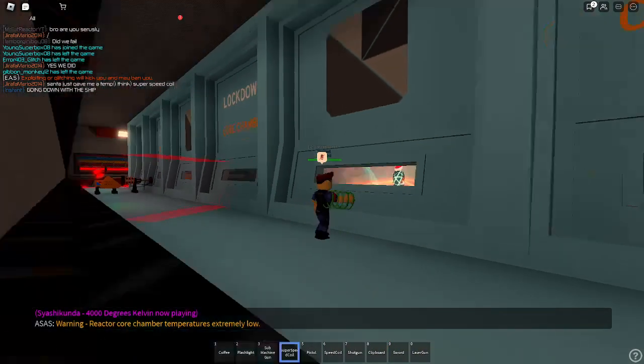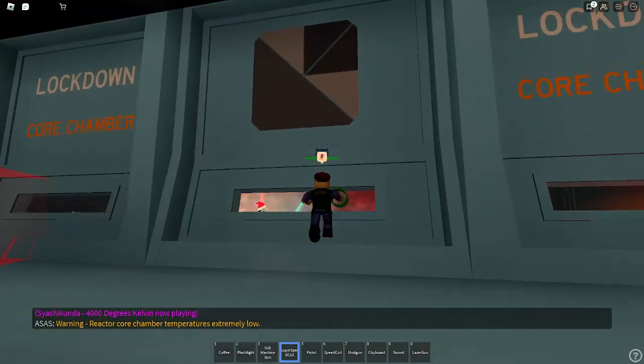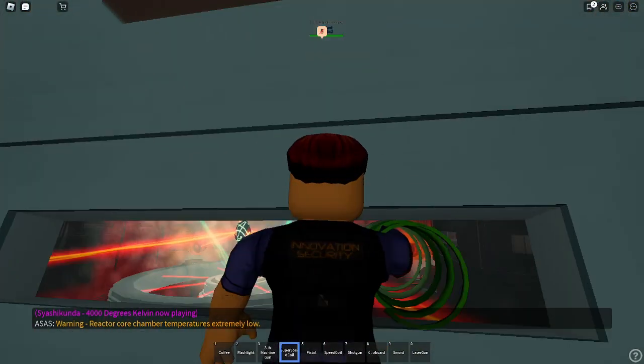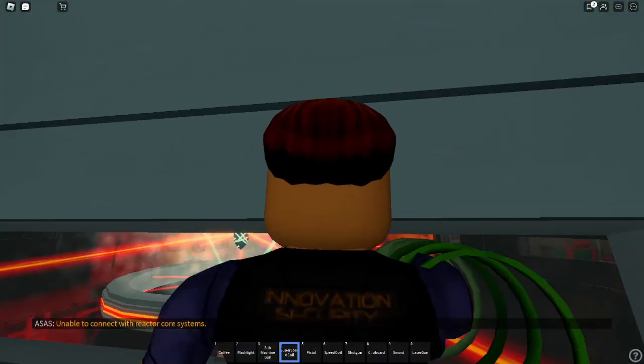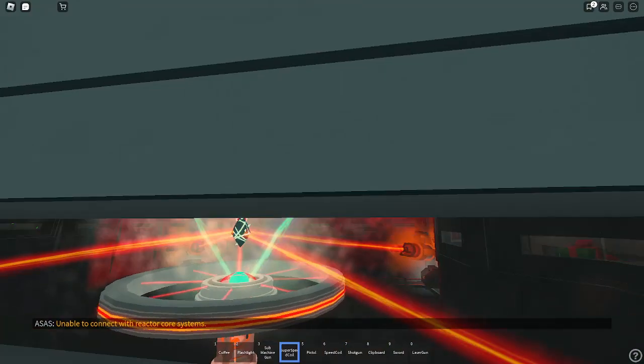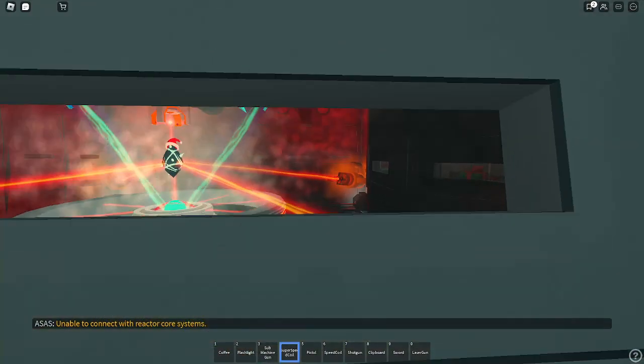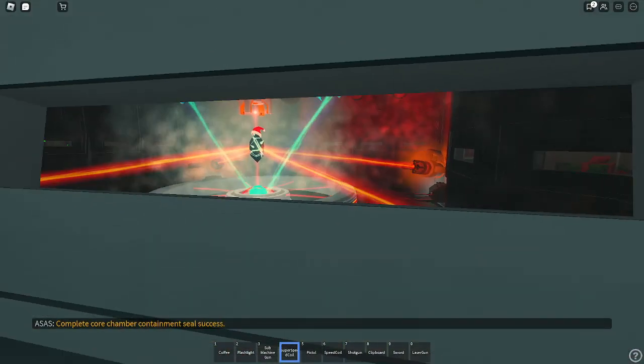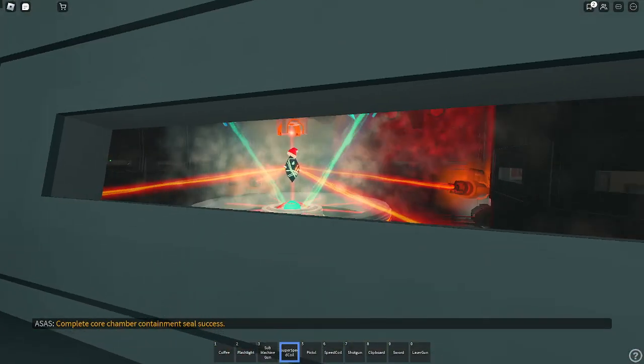Warning. Reactor core chamber temperature is extremely low. Unable to connect with reactor core systems. Complete core chamber containment seal success.